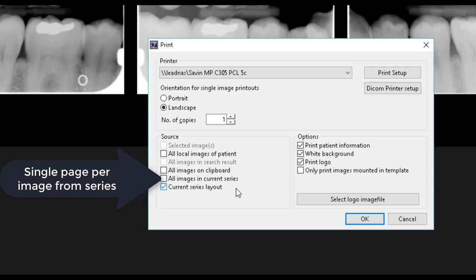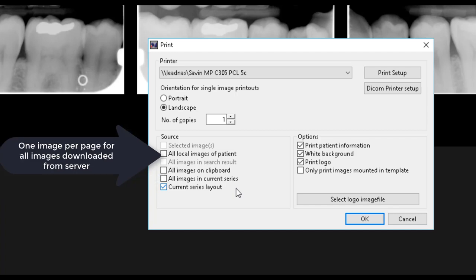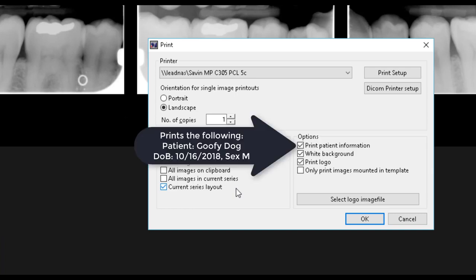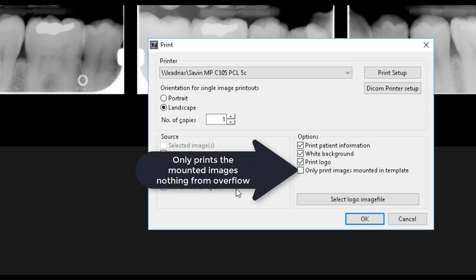Otherwise, each image will be printed on one whole page, potentially wasting ink. After you have selected your source, you can select from the numerous options to print the patient info, apply a white background, print a customized logo, or only print images mounted in the template.